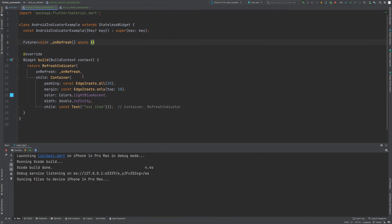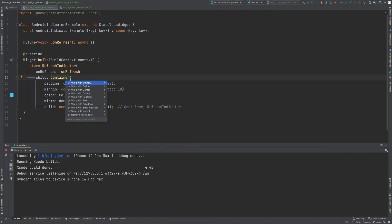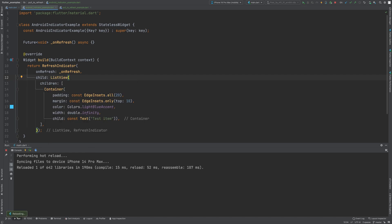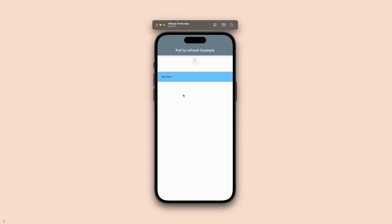Here the functionality is not working because the children do not have any widgets that can scroll. Wrap the children with a ListView widget. When we pull enough distance, onRefresh is triggered and it goes into the loading state, which can be seen by this loading indicator.